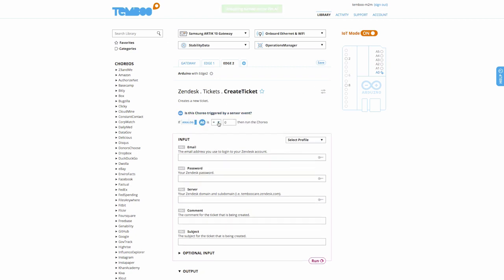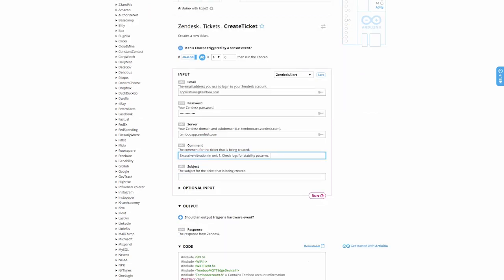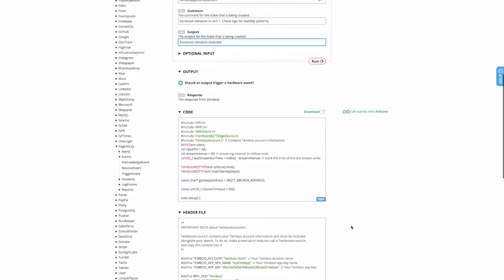I already have my Zendesk credentials saved into a Temboo profile, so we'll just add those in and supply a comment for the ticket. Excessive vibration in unit 1. Check for stability patterns. For the subject, I'll add excessive vibration detected.